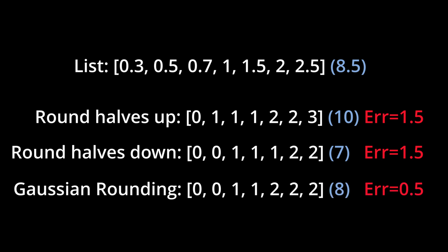Thus, Gaussian rounding gives us a sum that's closer to the true sum as compared to the other rounding methods. We're effectively balancing the number of times we round up and round down, and thereby reducing the error in our sum computation.